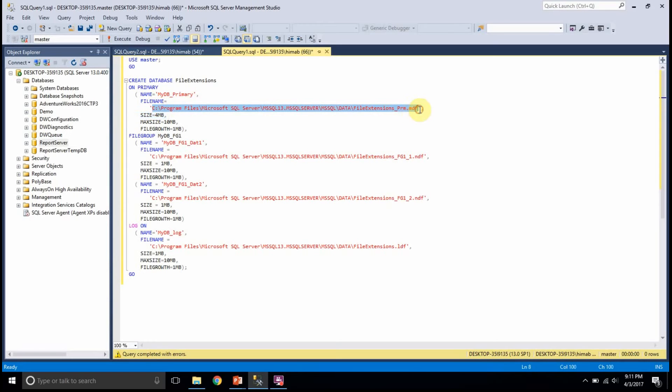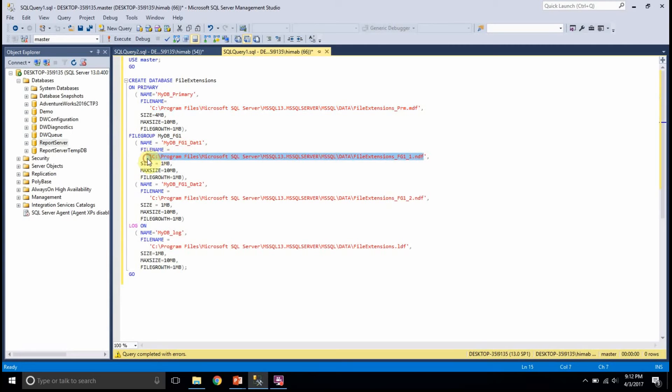So, MDF is the first file that I am creating followed by NDF files. NDF files are not mandatory. You can either have them or skip them.